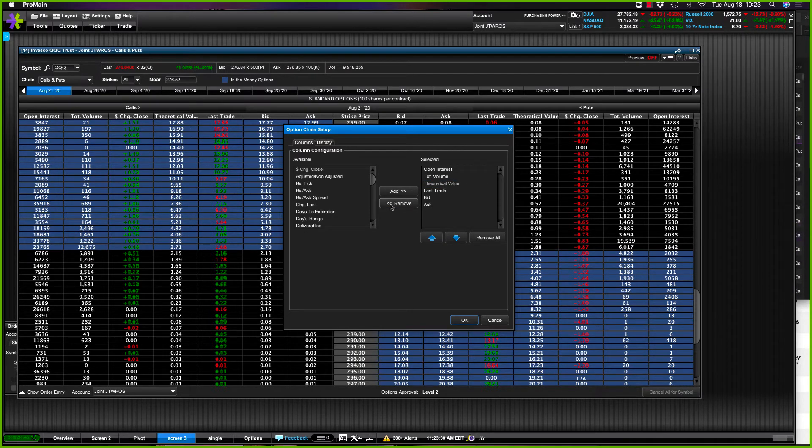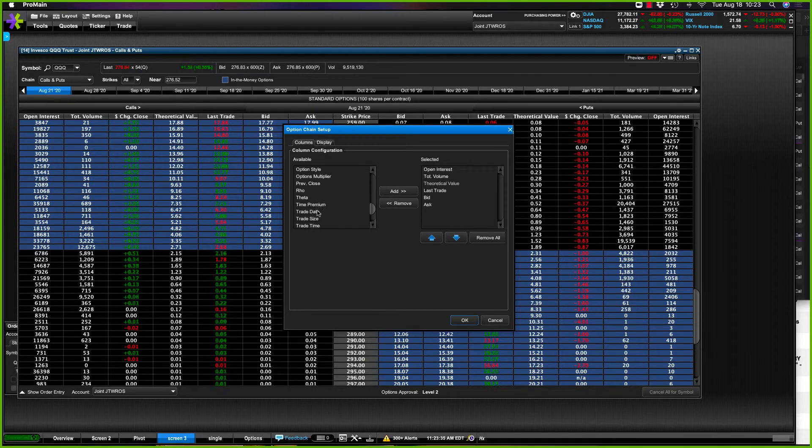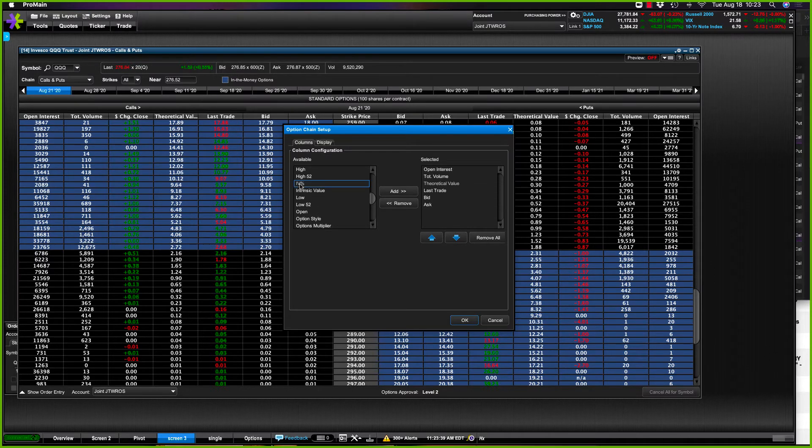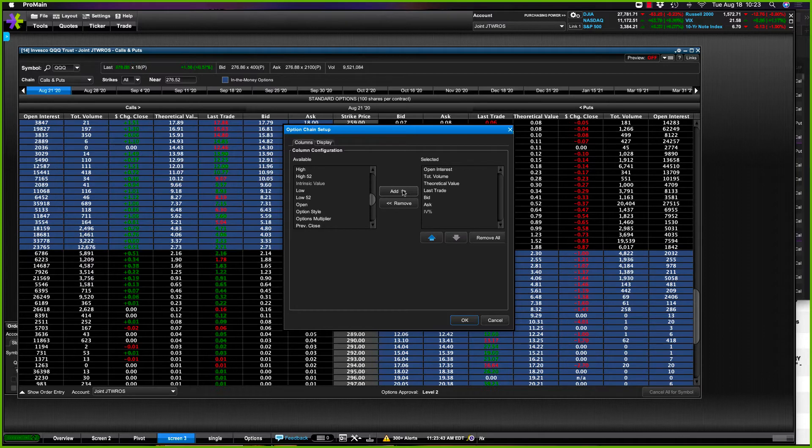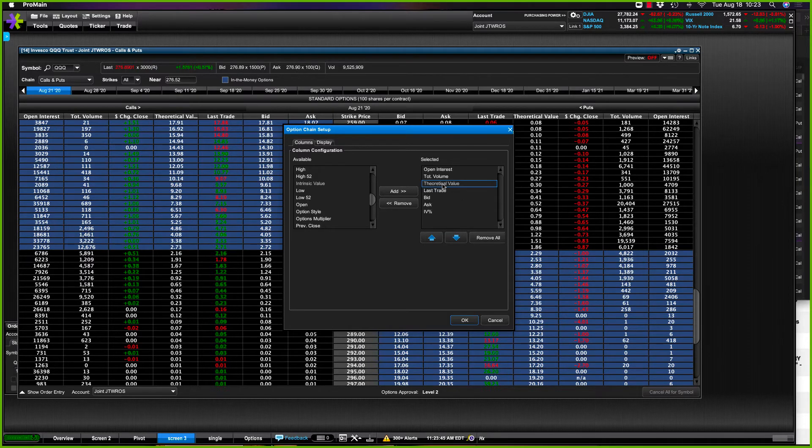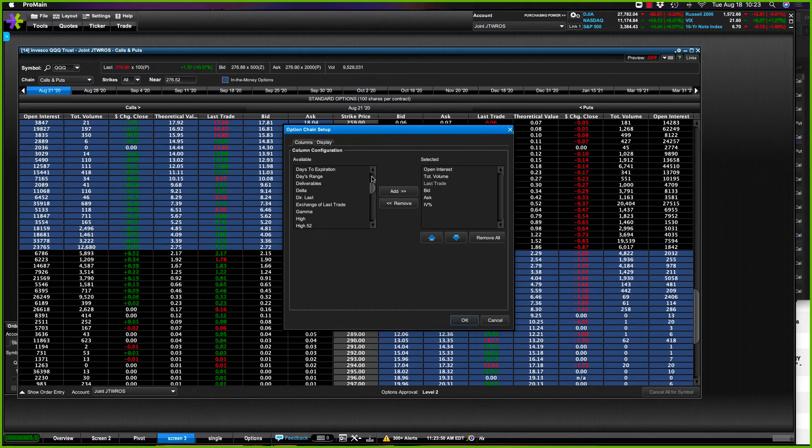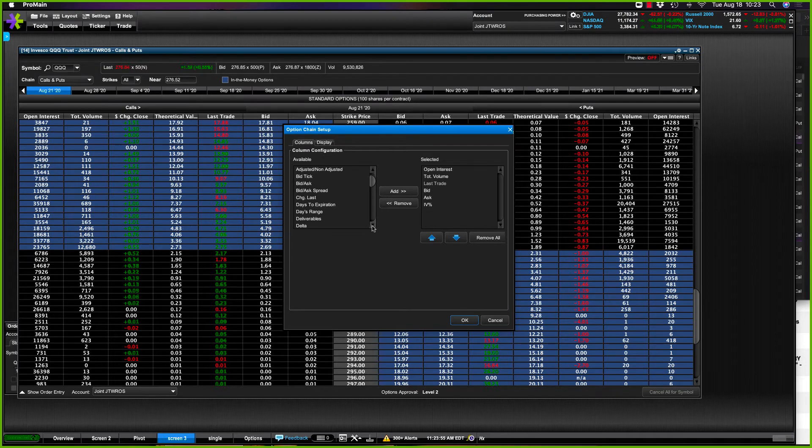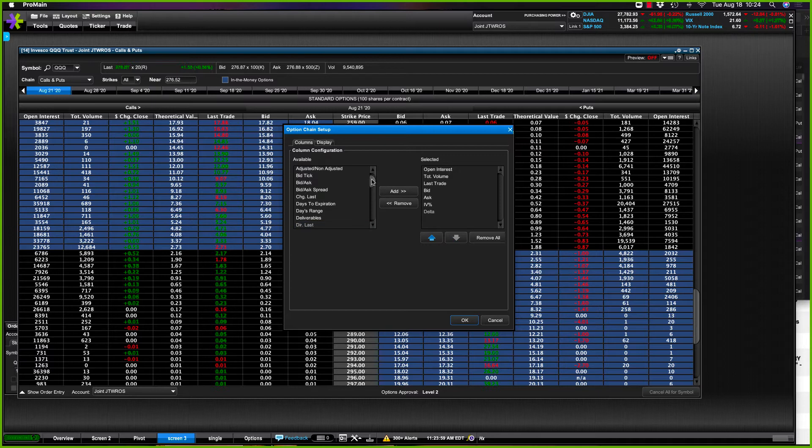Okay, what I want to add in here: I like the IV, implied volatility. I like to take theoretical value. I like to see the delta, my rate of change. There it is, add it. And my theta. There we go.